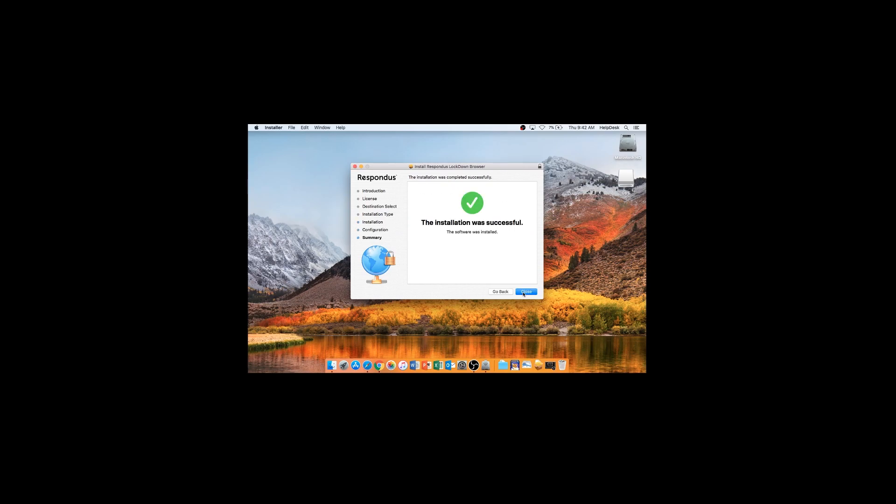Click Close. You can keep or discard the installation files.